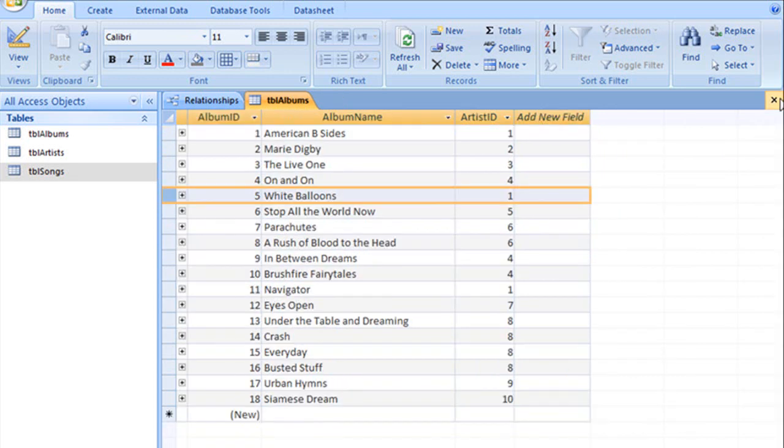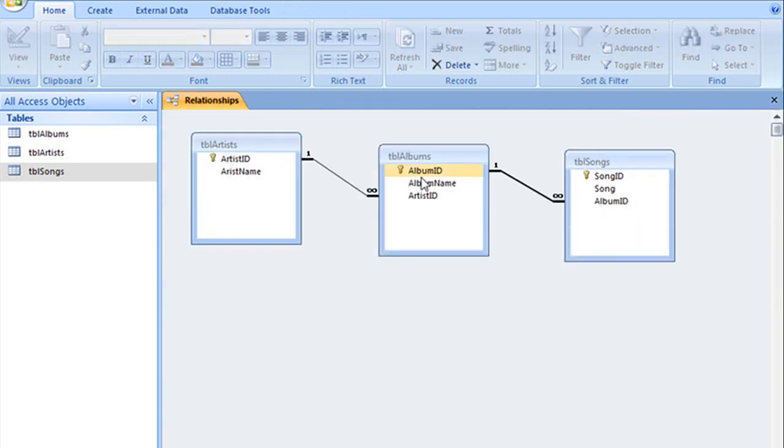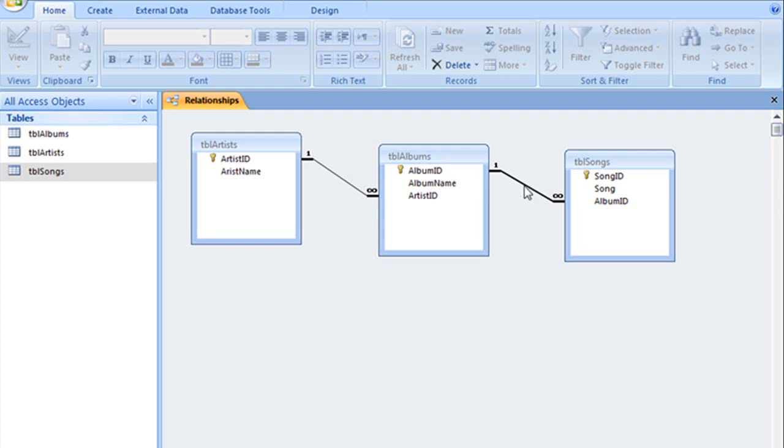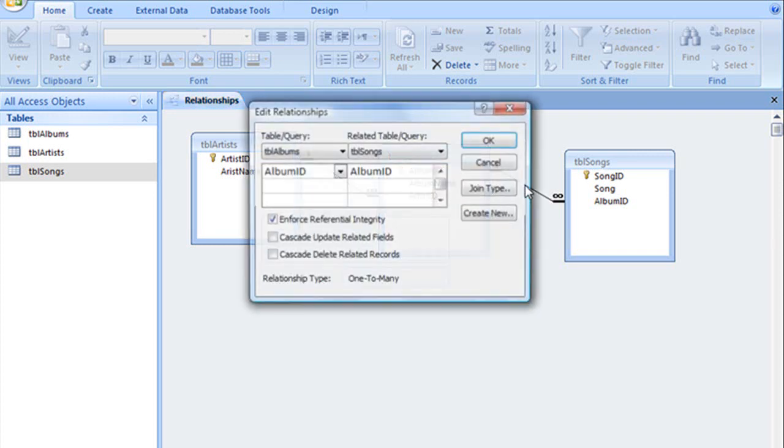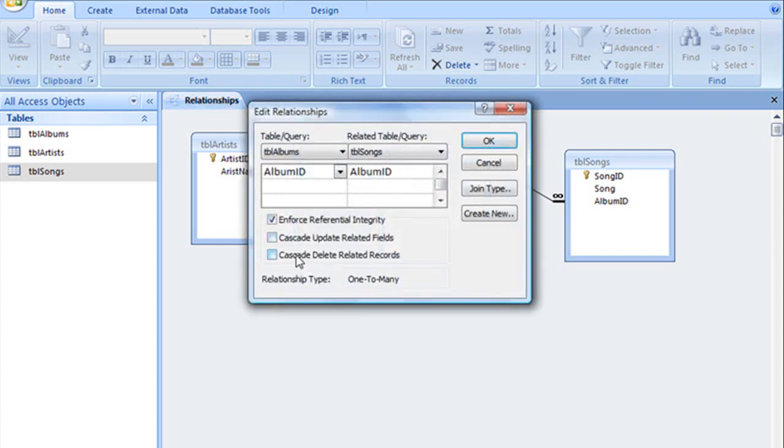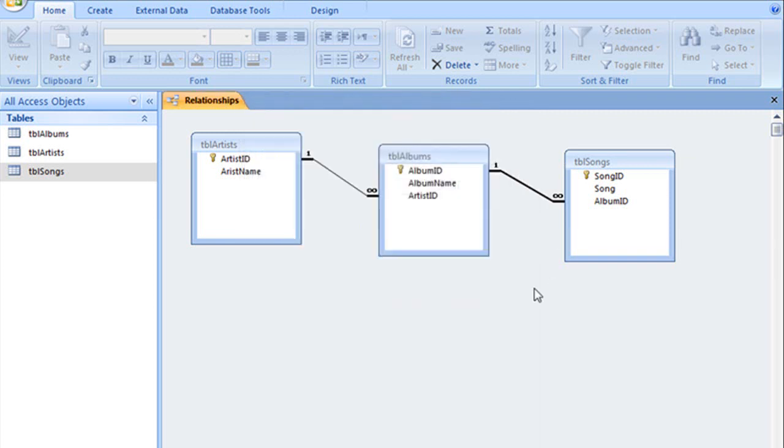But if we close our tables and jump back to our Relationships view and double click on the Relationship line between the Albums table and the Songs table, we can turn on the option Cascade Delete Related Records. Click OK.